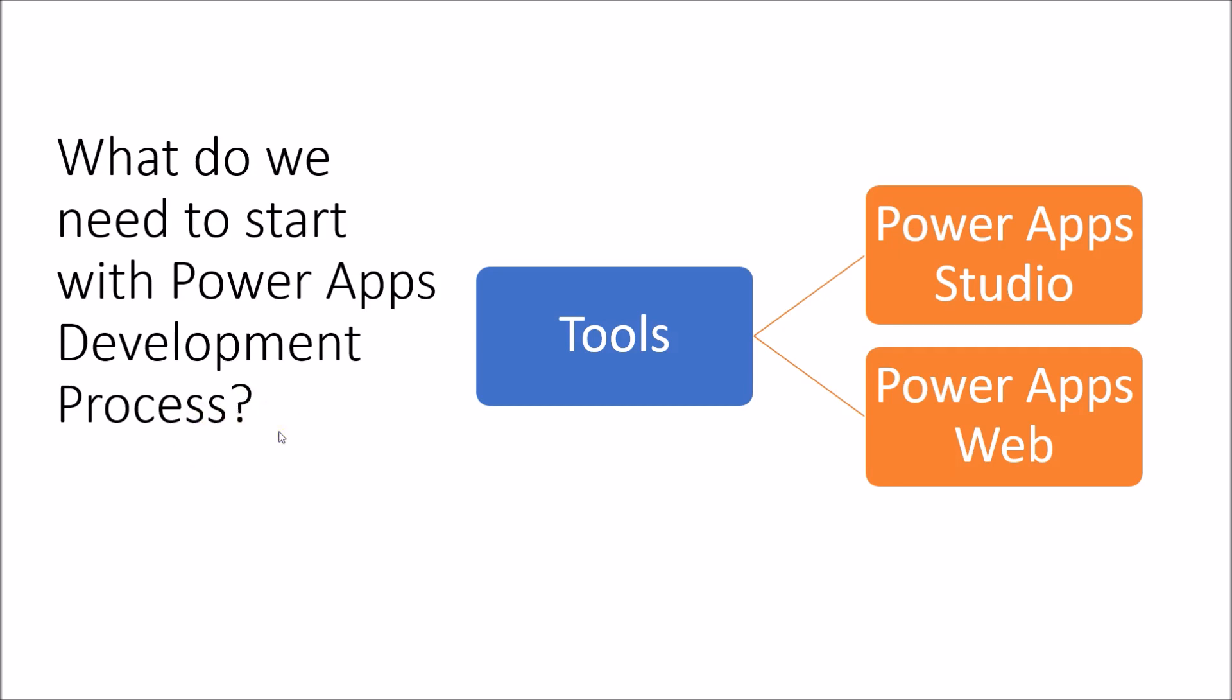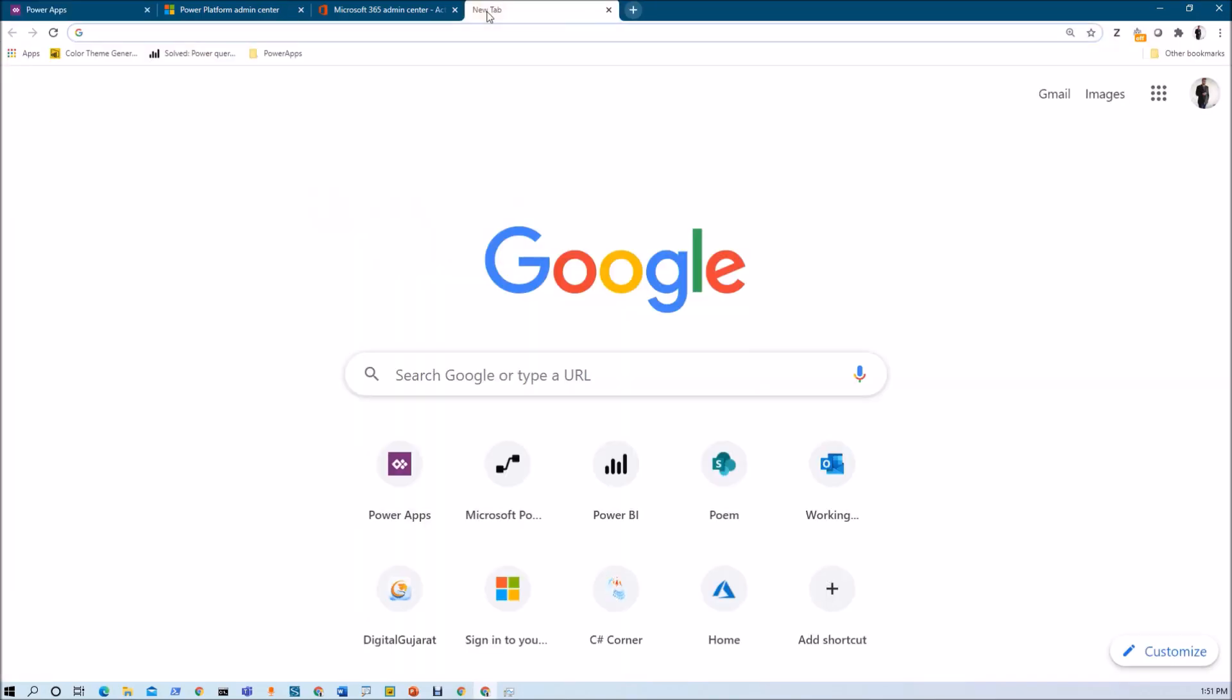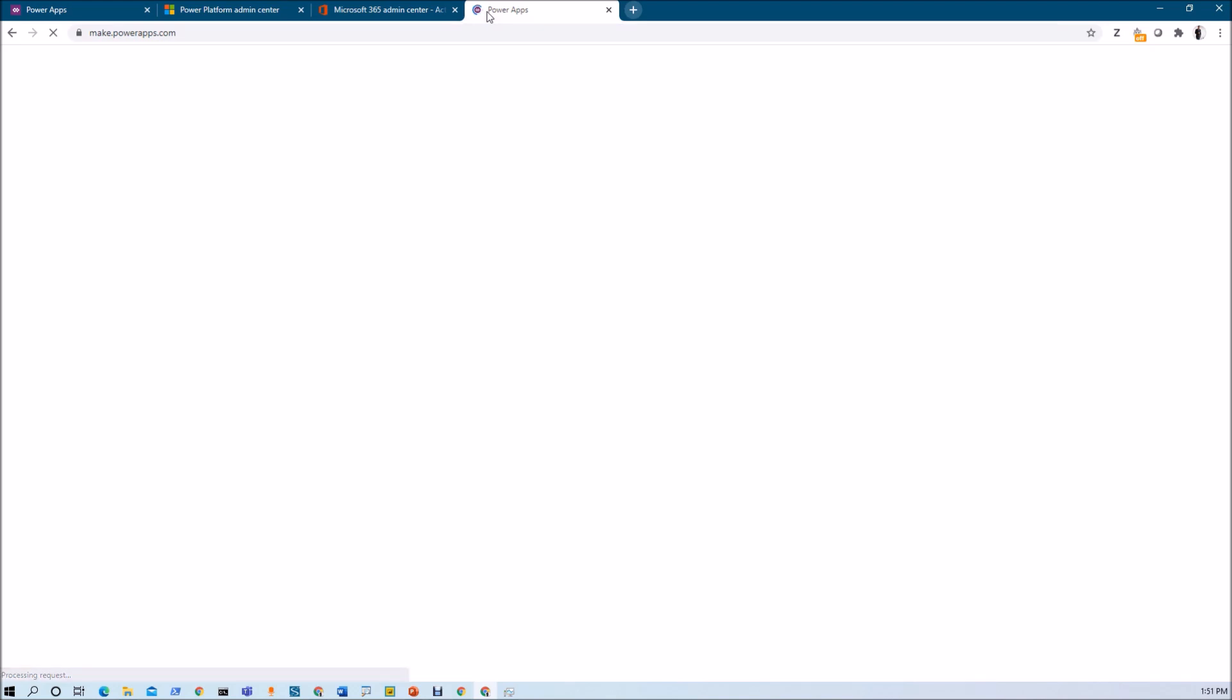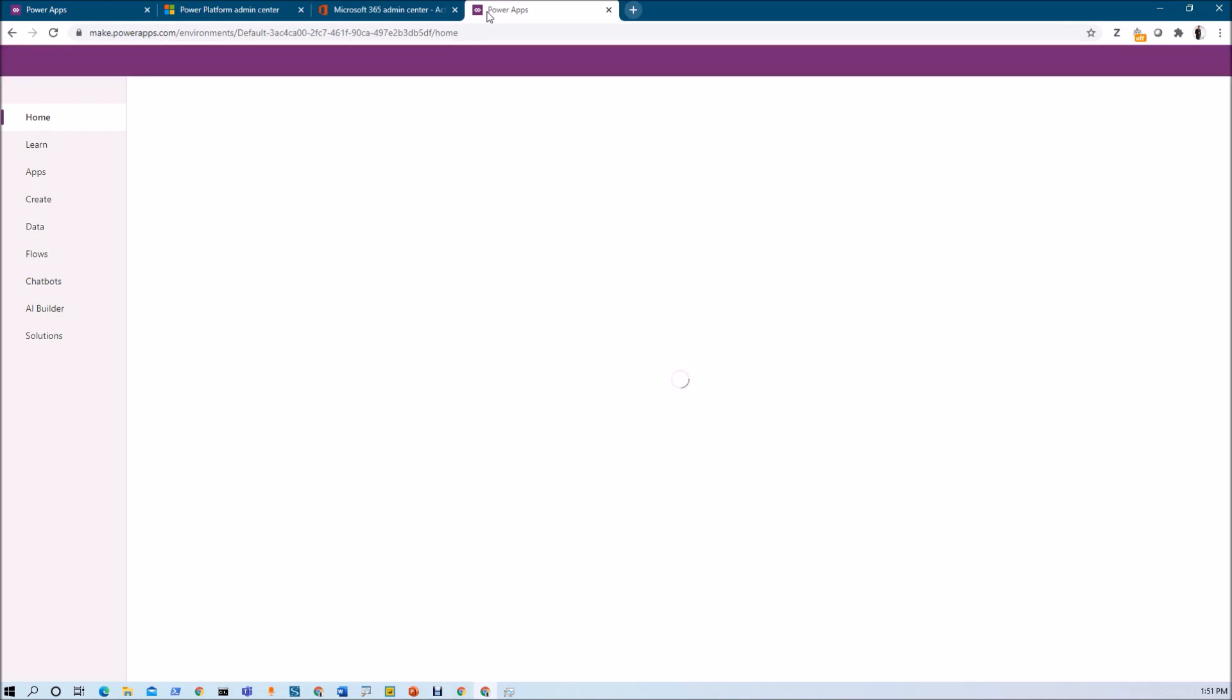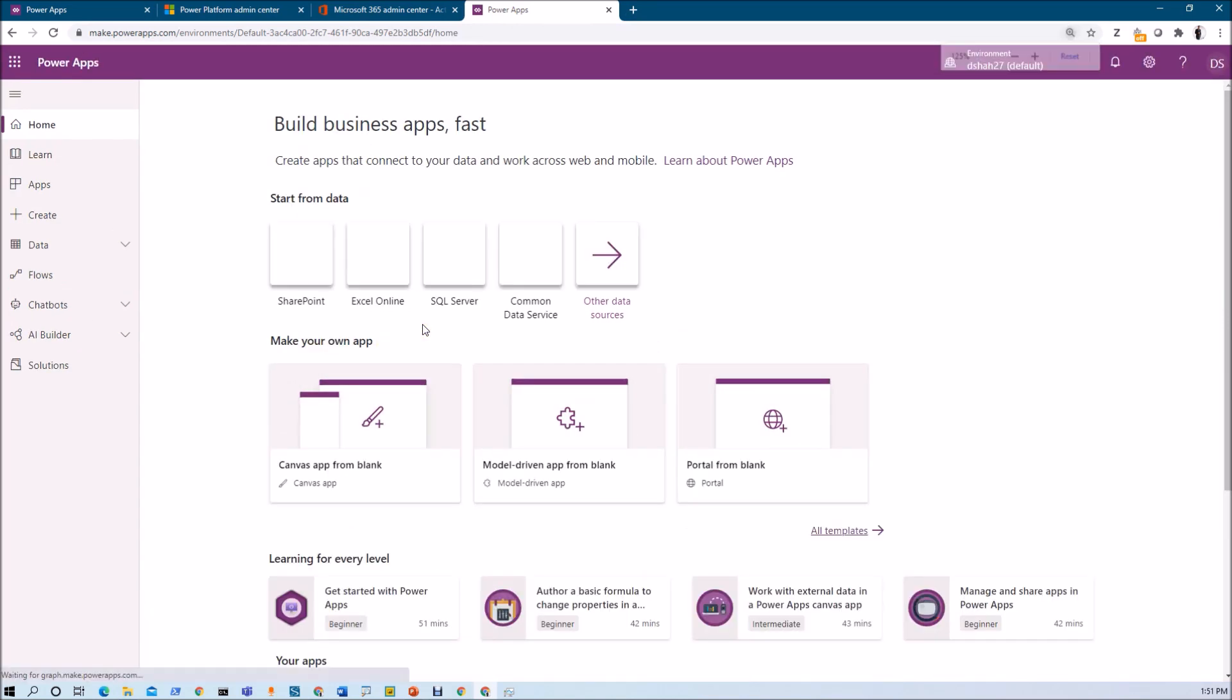Let me talk about how you can get started with the PowerApps web development. In order to do that, first of all, open your browser. Here you need to type make.powerapps.com. Once you enter make.powerapps.com, it will prompt you for the login. And once you log in to the screen, it will show this type of homepage for you. This is the homepage of PowerApps.